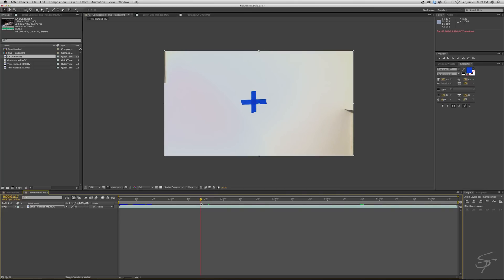If the focal point in your shot that you want to be handheld is a lot closer, then you probably want whatever you're tracking in your handheld footage to be about the same distance as the focal point in your shot that you're trying to make handheld. If that makes sense.